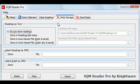That's it for this video on data storage. I hope you'll continue watching these tutorials for SQM Reader Pro. Thanks for watching.